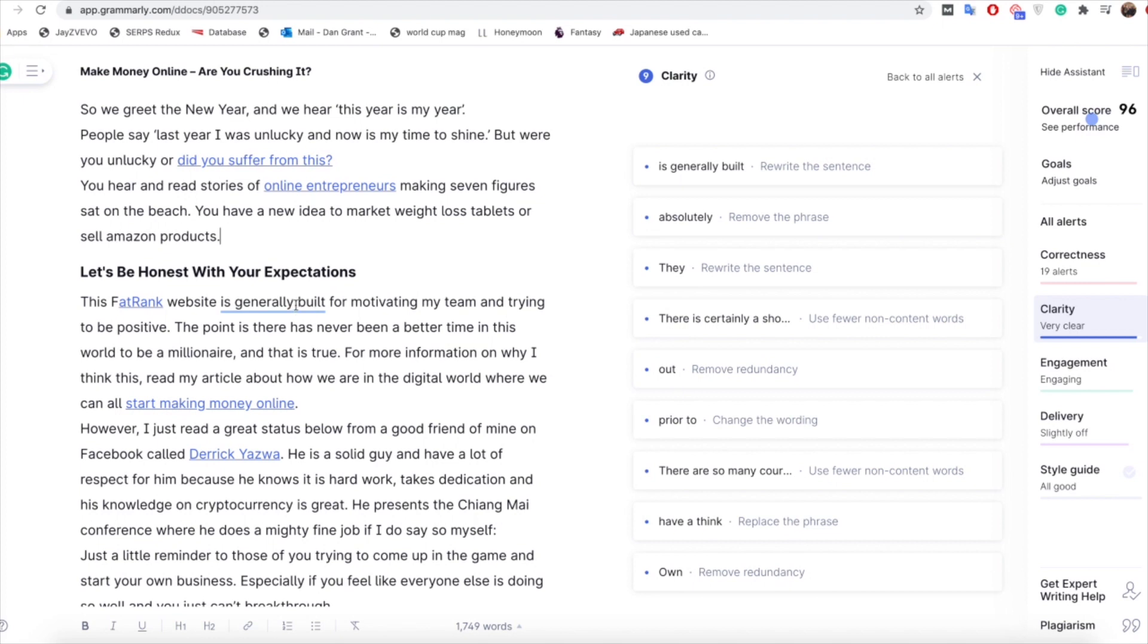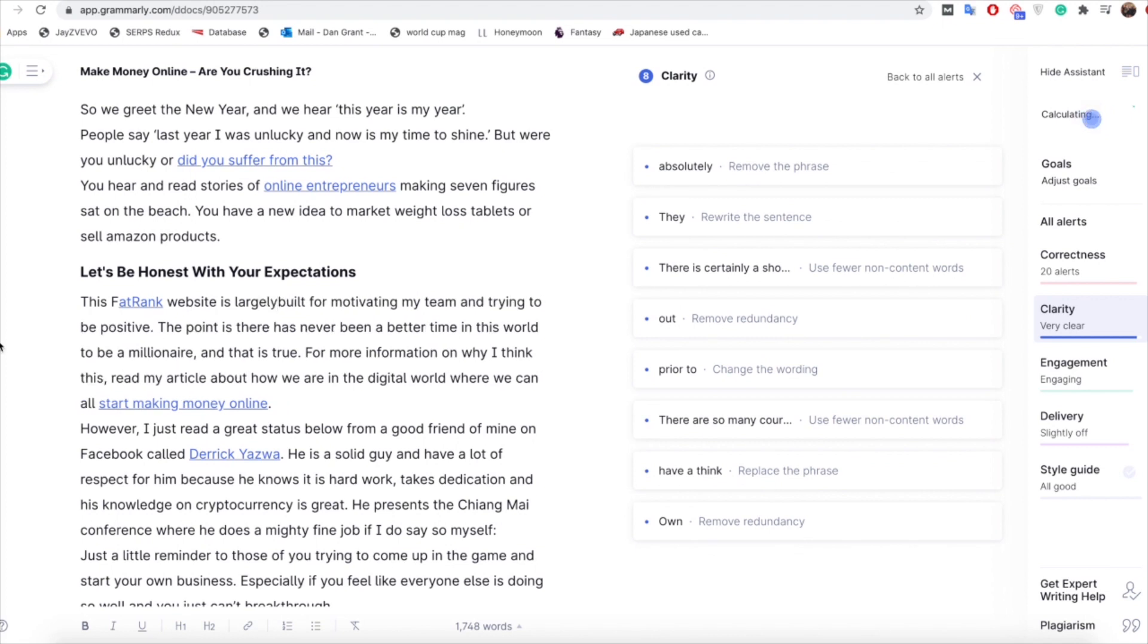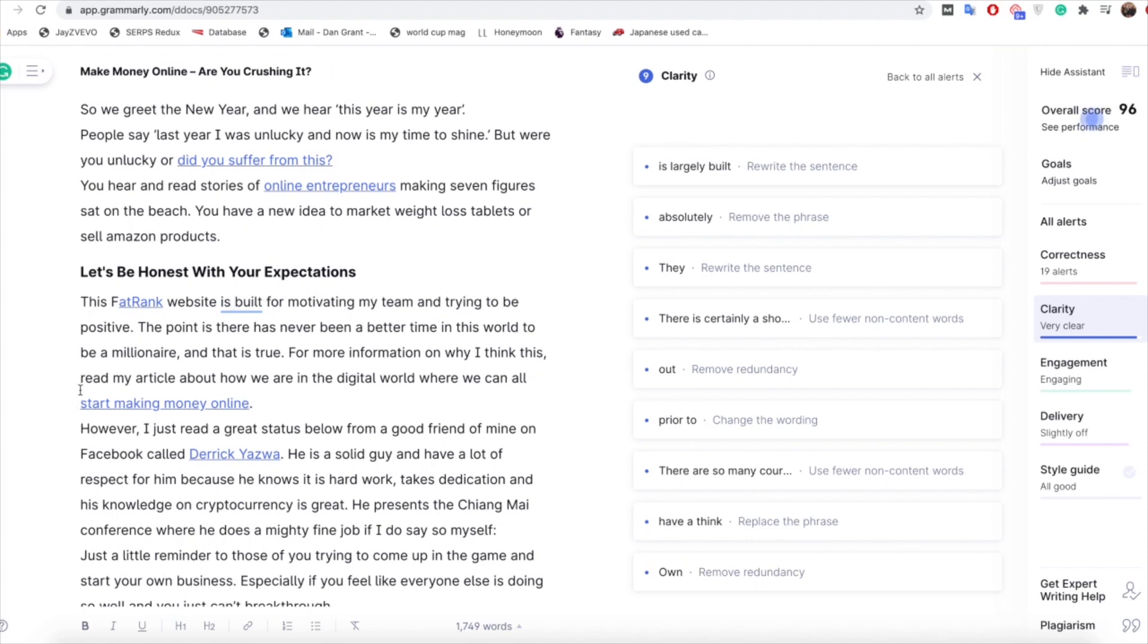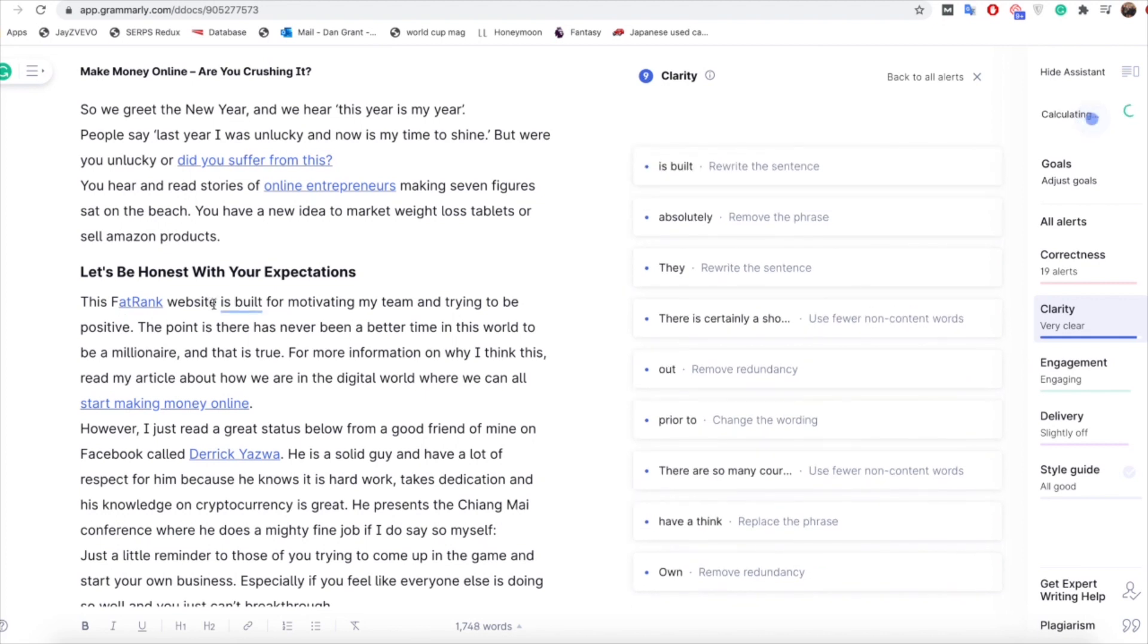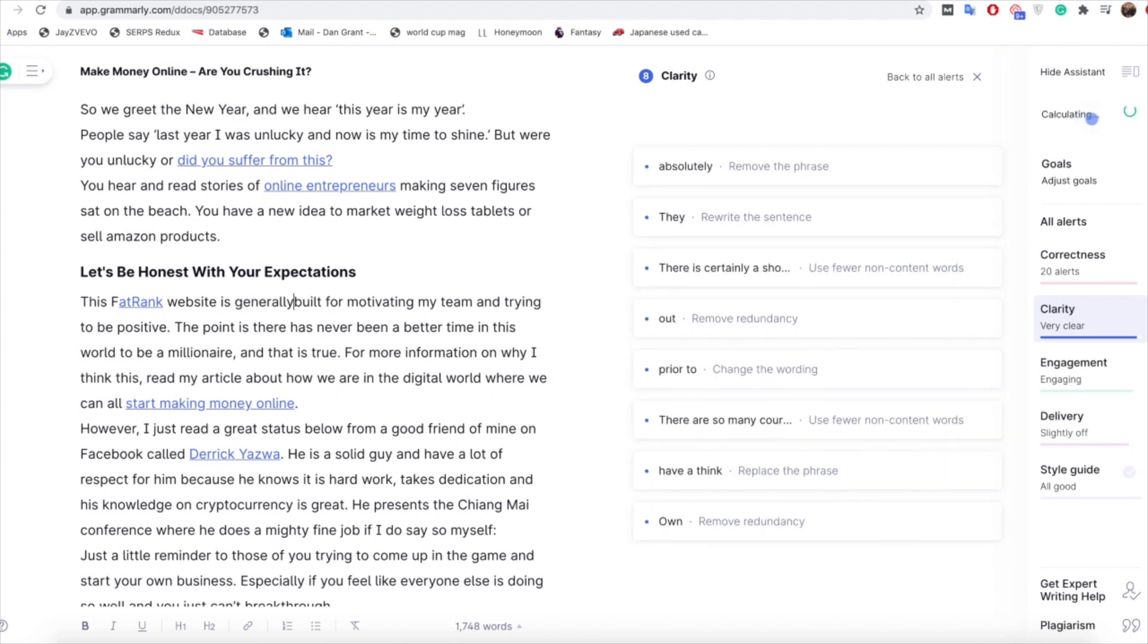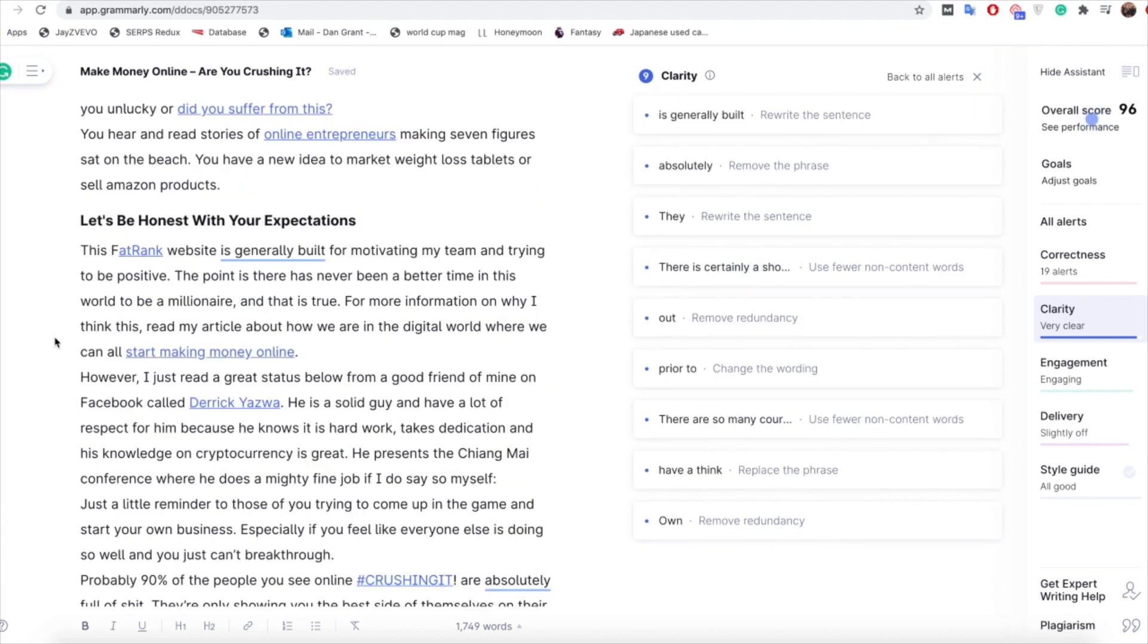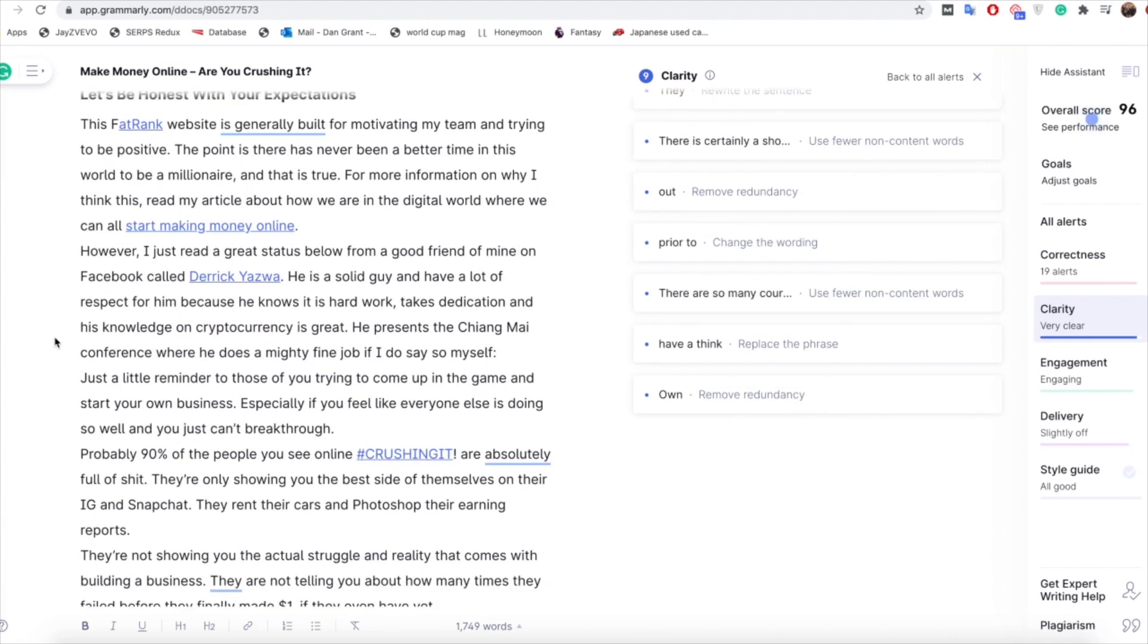You could say again with that maybe we try 'largely built', see if that helps things. If not we can just go for 'it's just built'. So obviously yep still saying it's quite vague so we can literally go for something saying that's what it's built for. So again it's still saying it's too unclear so with that maybe we say it made sense as it was. I mean to read that saying 'some website is generally built for motivating my team' makes perfect sense.